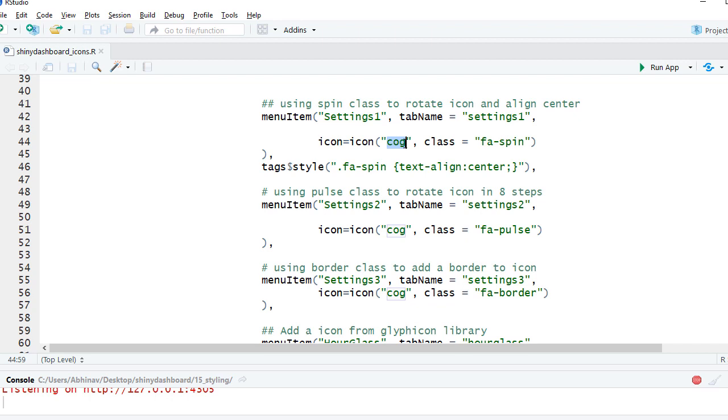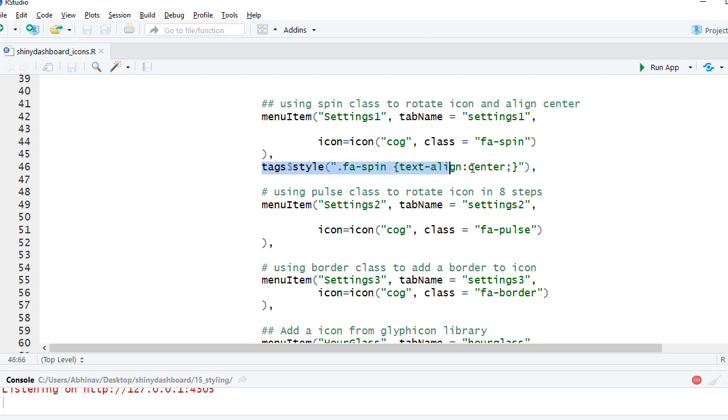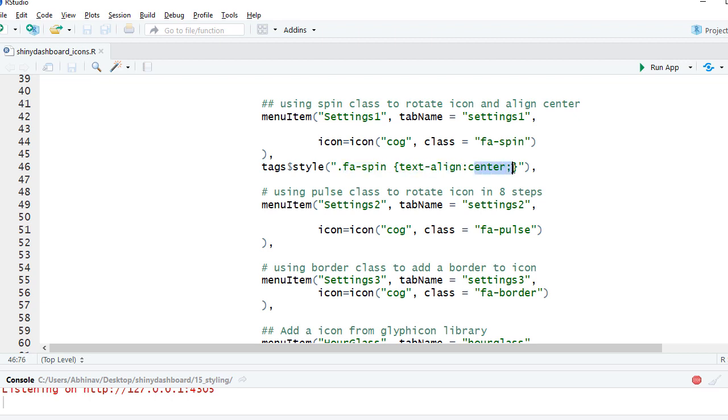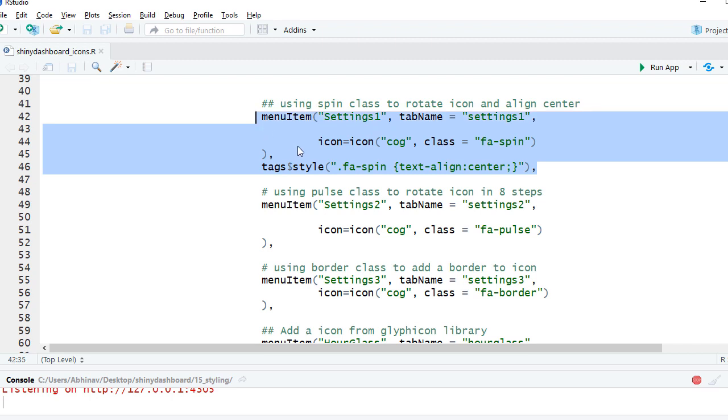Now here we are using a spin class so we say class equals fa-spin and then we have put a style here. We are also telling that it should spin on its axis so we are saying text align center. This will ensure that the icon spins around its axis.